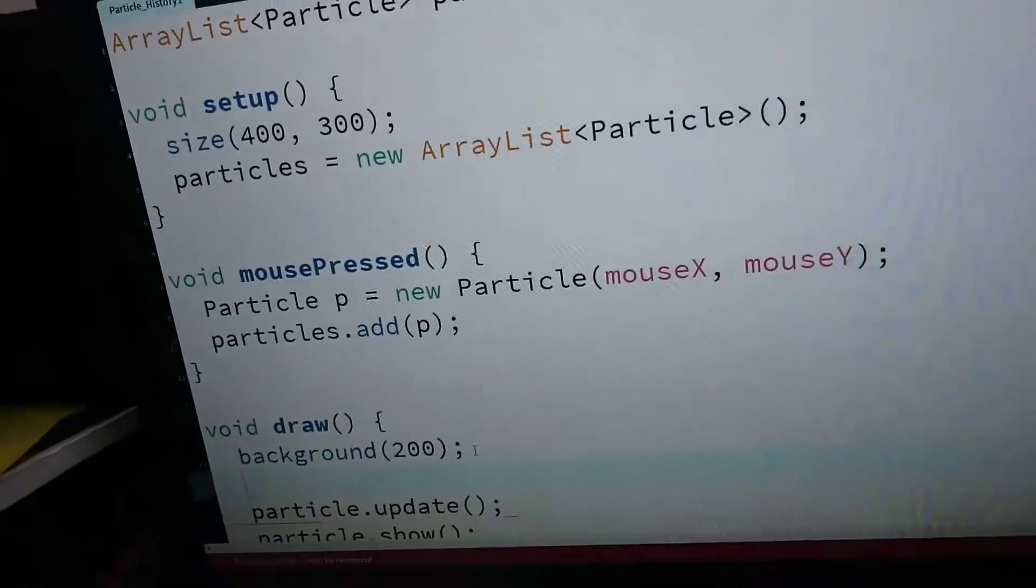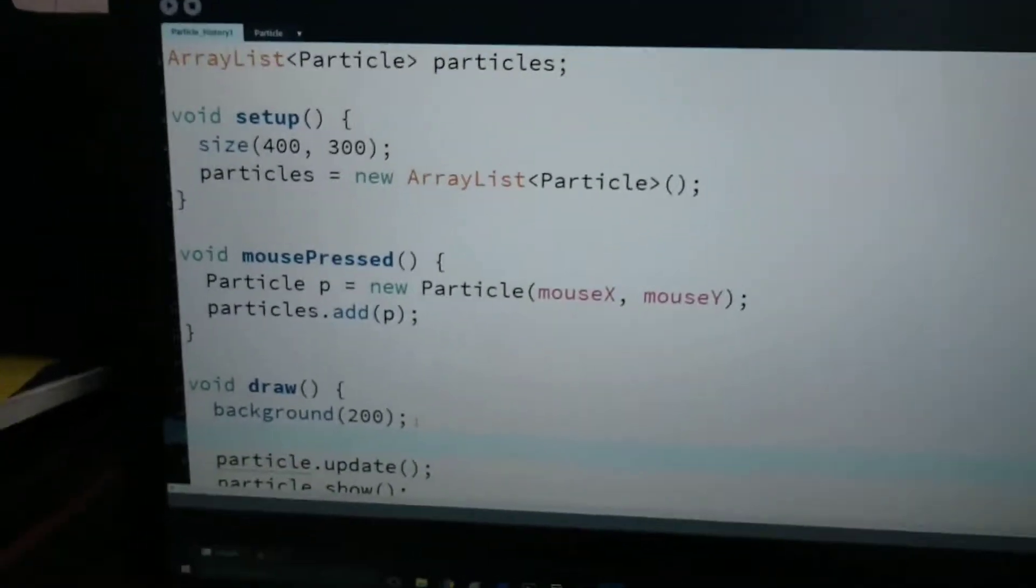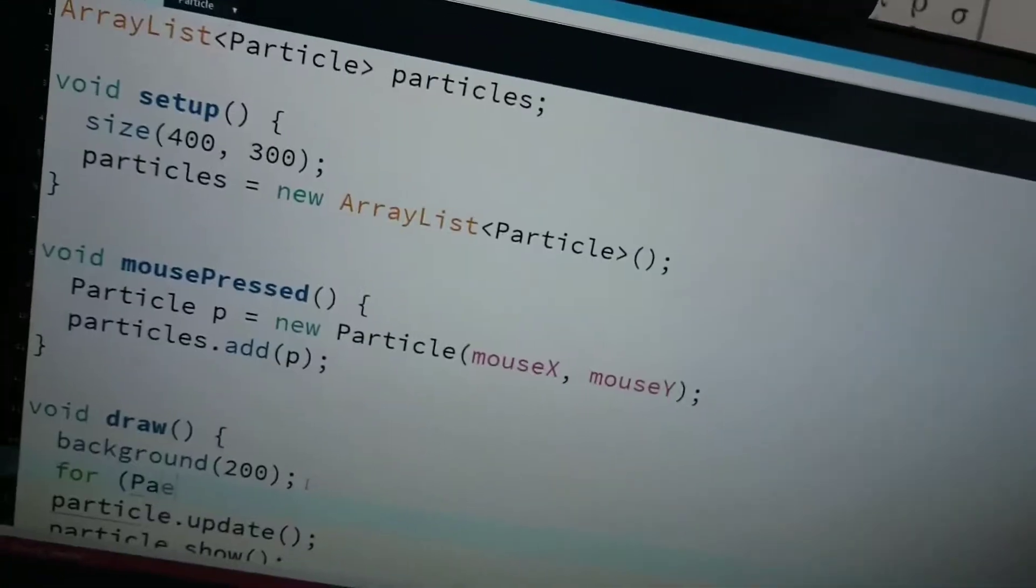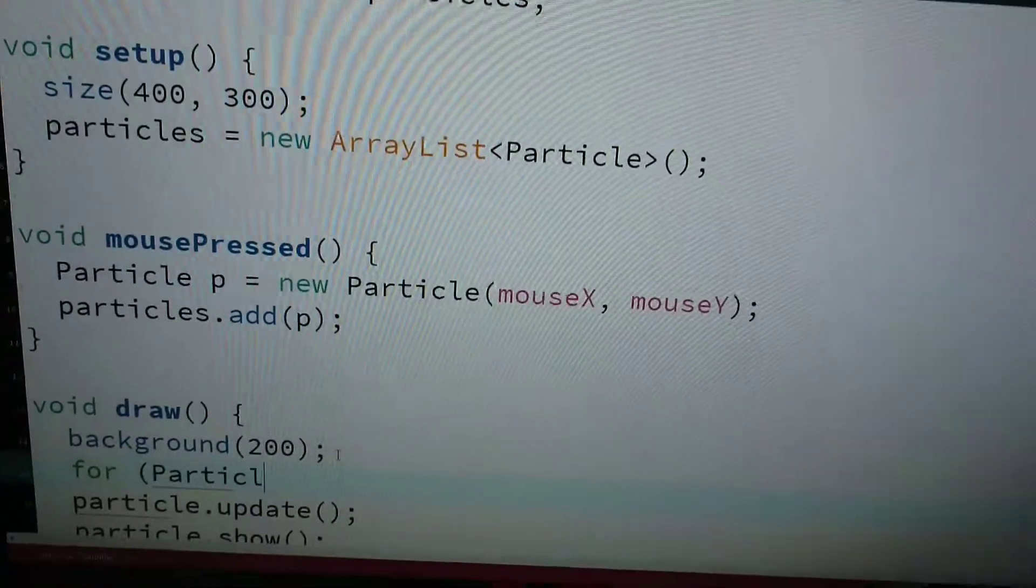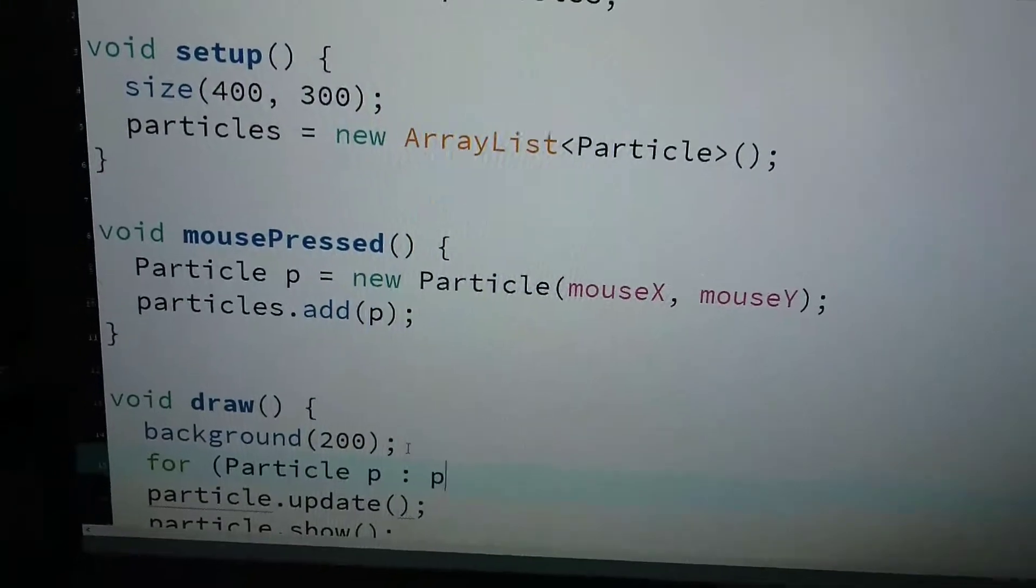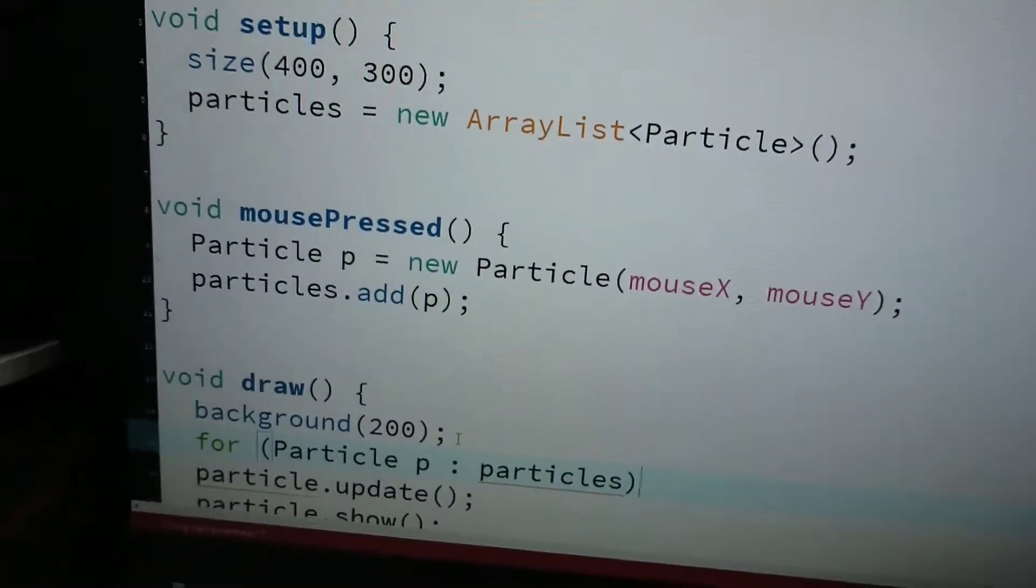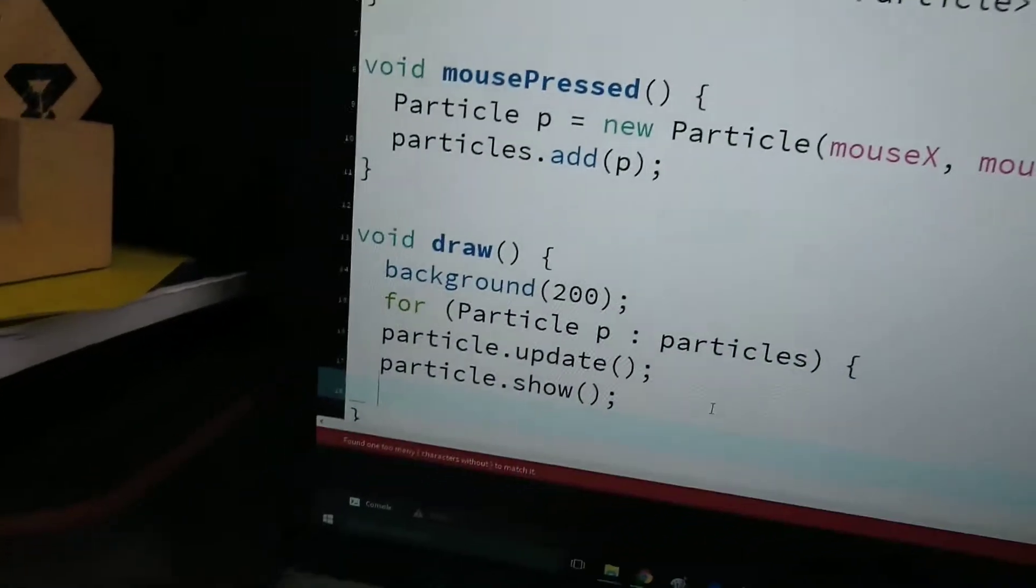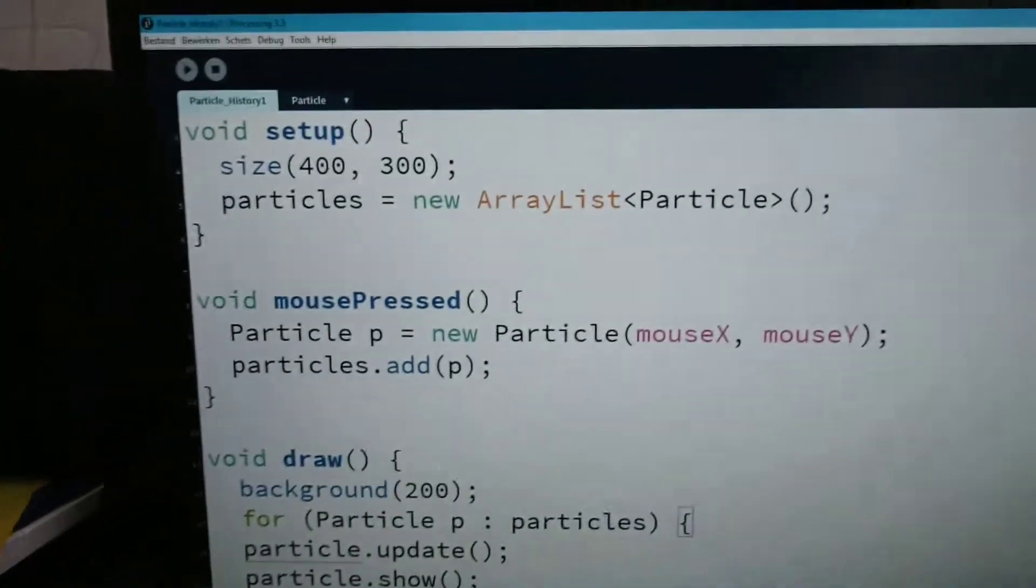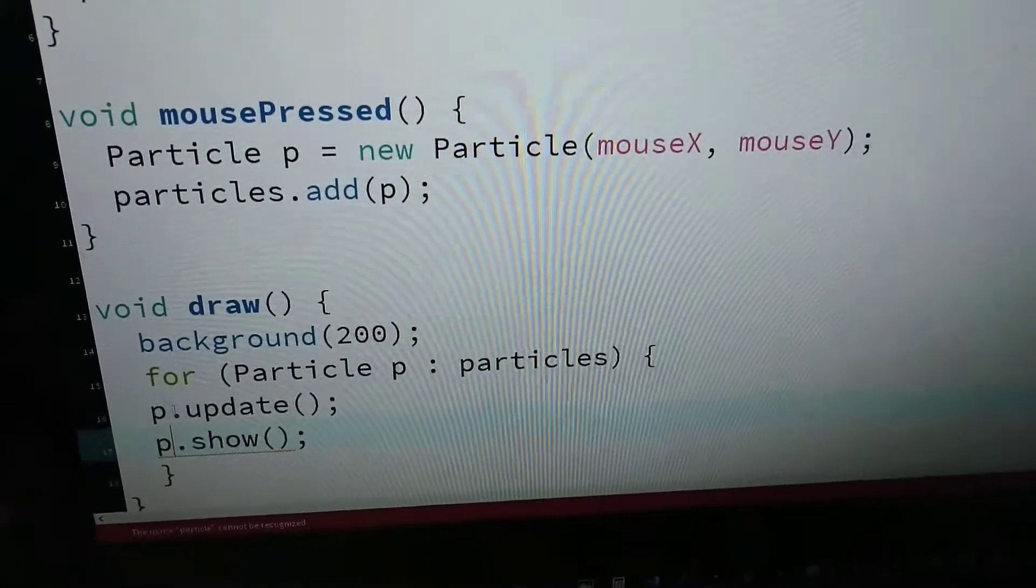And I can say for every particle P in the particles array, I can say, hi Sven, and I can just say p.update, p.show.